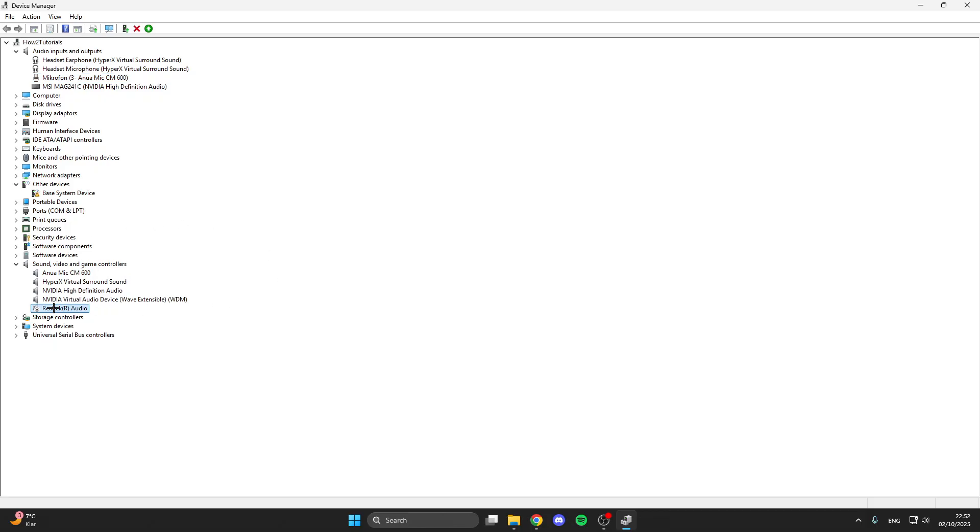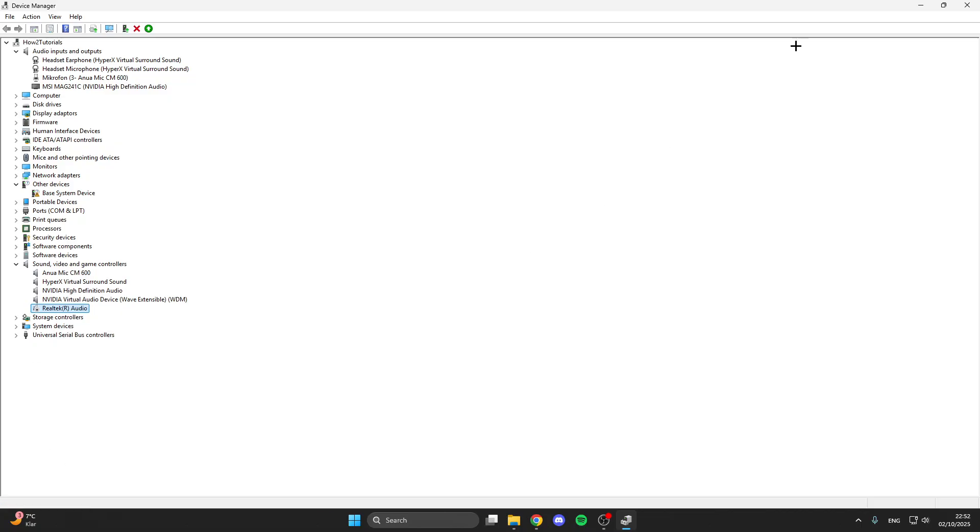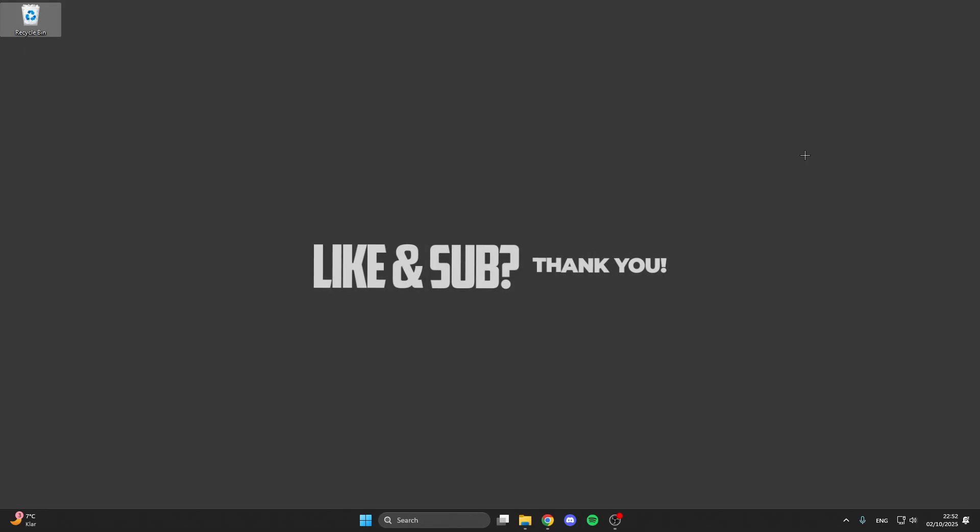What you also can do is if you have Realtek audio, right click on it. Then we can disable the device. If you have already disabled it then you can try to enable it. After that your problem should be fixed.